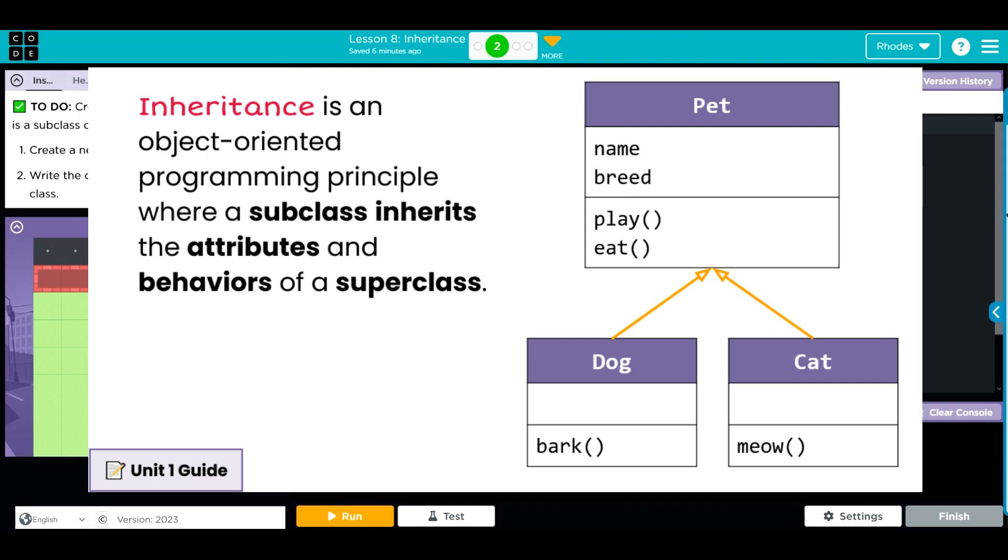It's letting us get the attributes and behaviors from a parent class and then add our own custom components to it. That's all it really is.